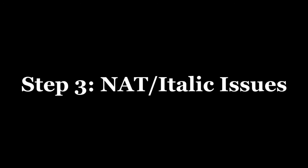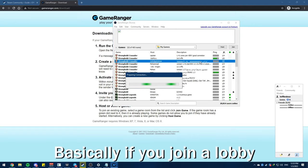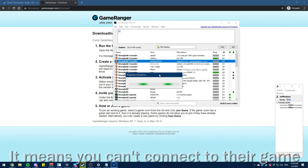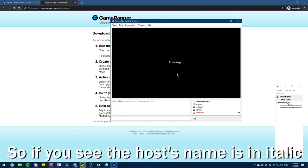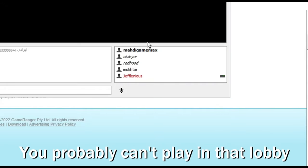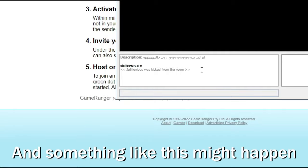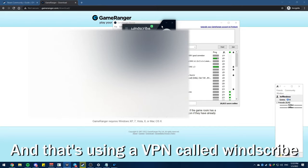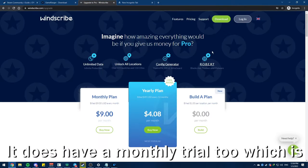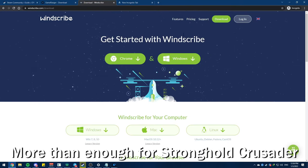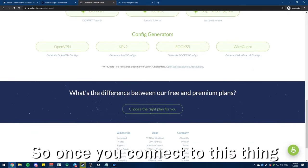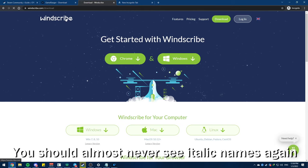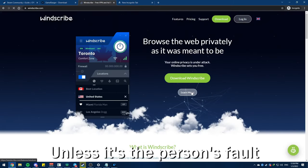Step 3, NAT and italic issues. Basically if you join a lobby and you see some names are in italic, it means you can't connect to their game. So if you see the host's name is in italic, you probably can't play in that lobby, and something like this might happen. To prevent this situation, there's one way that has been working really well for me so far, and that's using a VPN called Windscribe. It does have a monthly trial too which is more than enough for Stronghold Crusader. So once you connect to this thing you should almost never see italic names again, unless it's the person's fault.